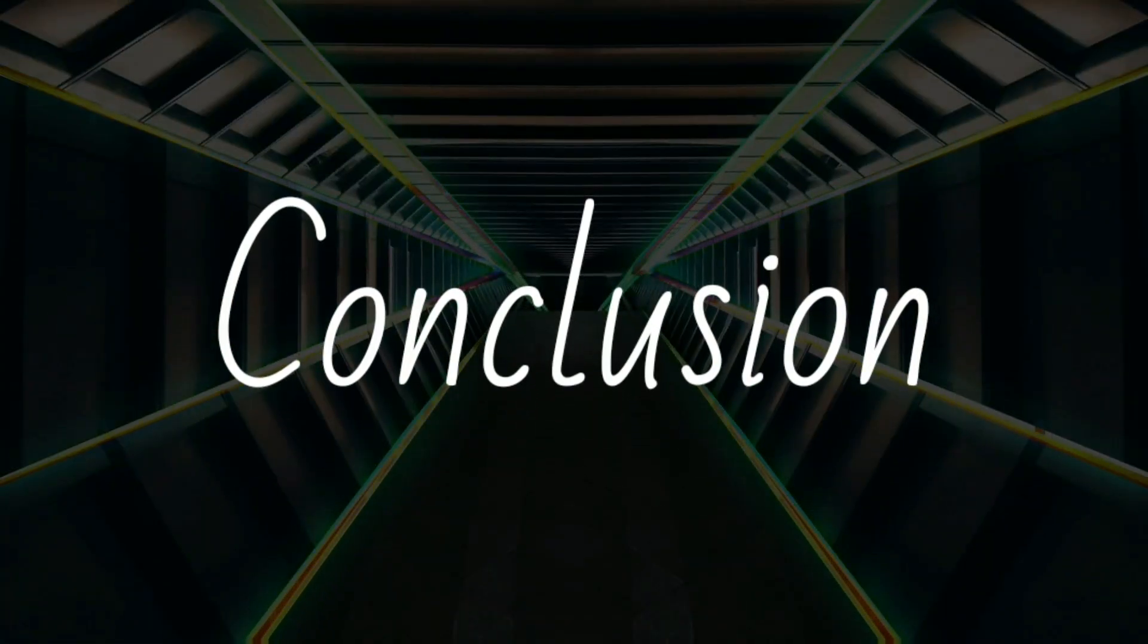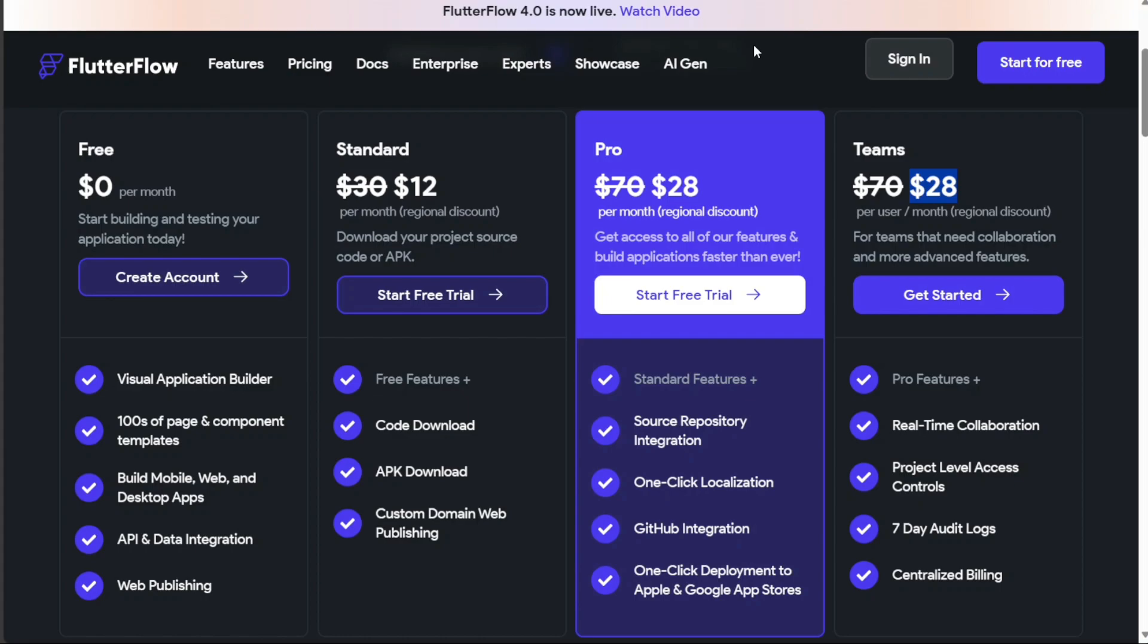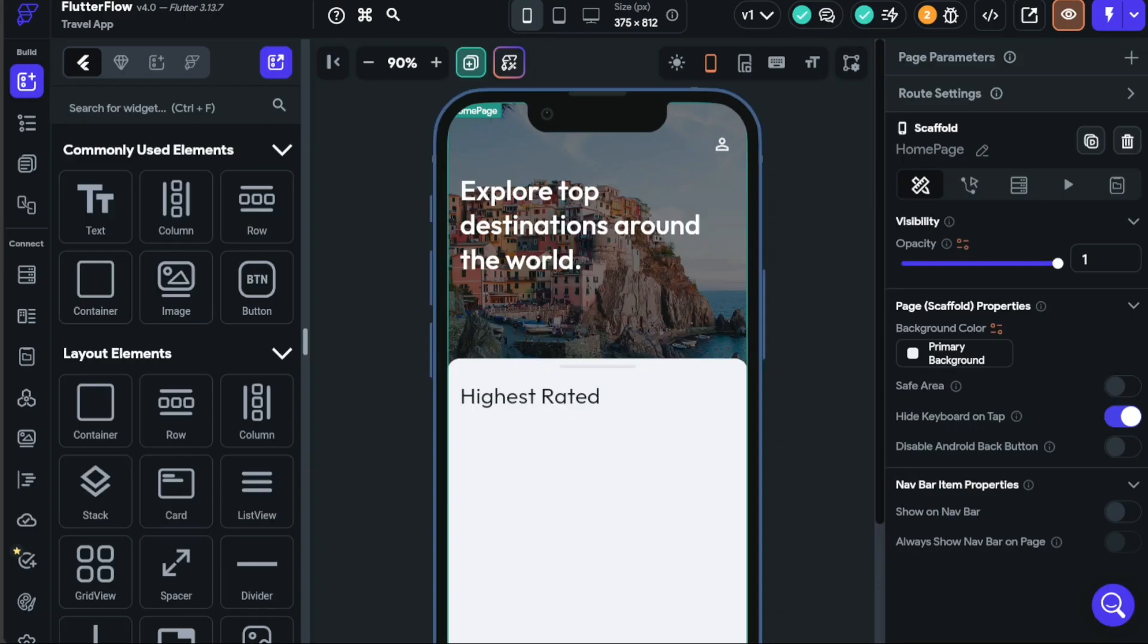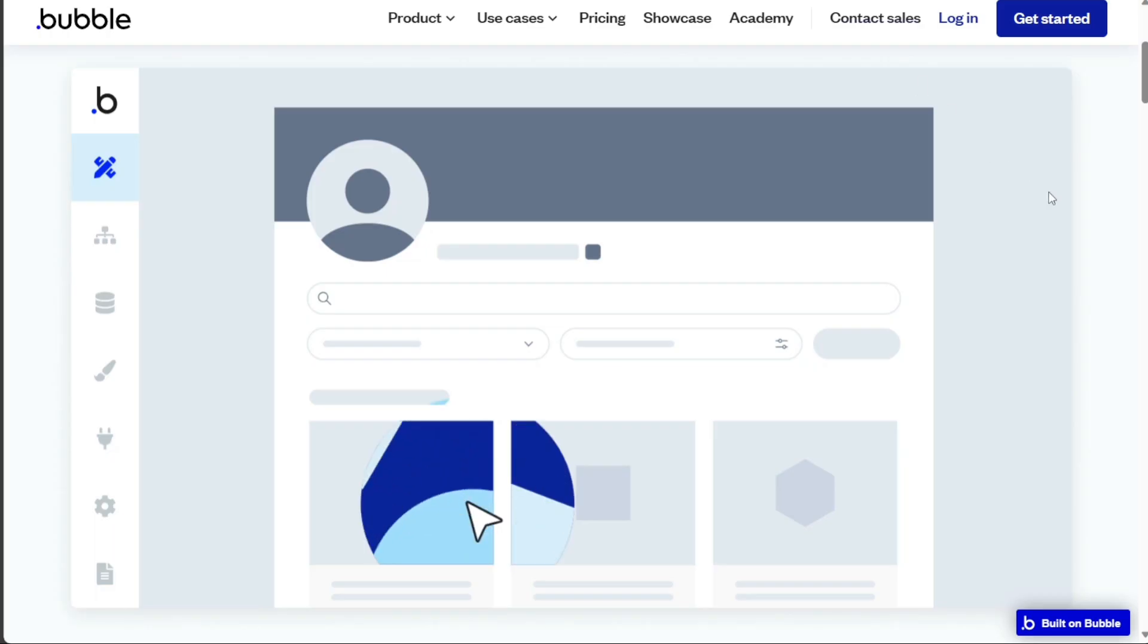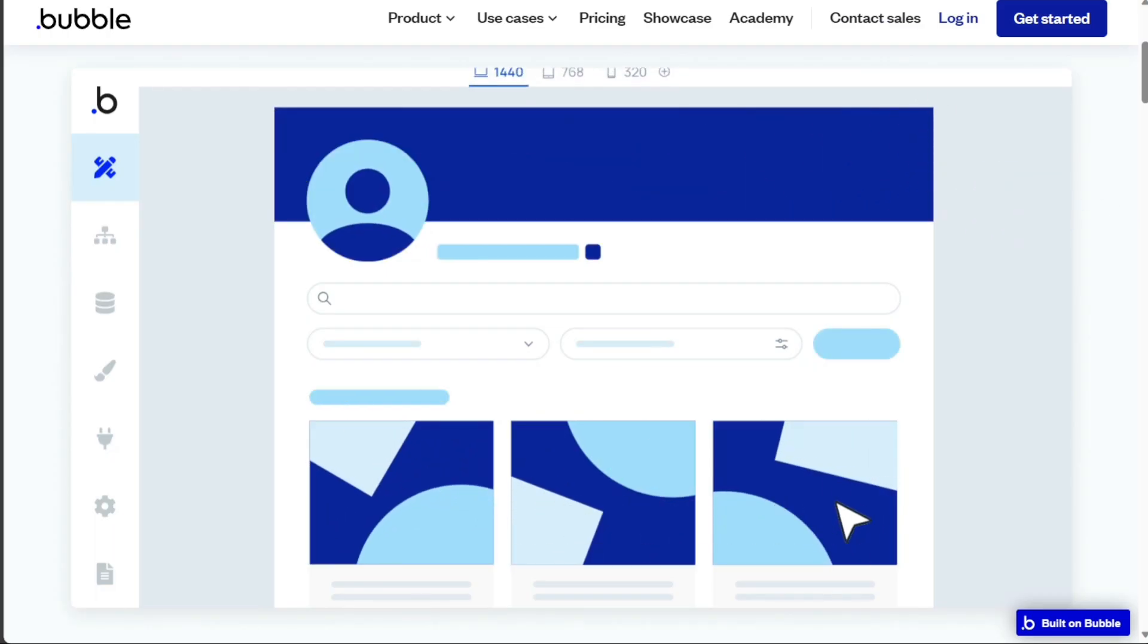So, choosing between Flutter Flow and Bubble largely depends on your specific needs and the type of application you wish to build. If you're aiming to create visually appealing, high-performance mobile apps, Flutter Flow is a great choice. If you're looking to build comprehensive web applications with complex workflows and database operations, Bubble would be a better fit.